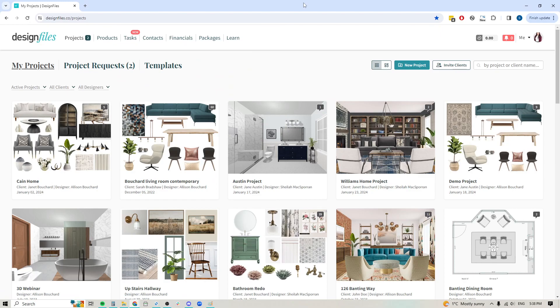Hey folks, Sheila here from Design Files. If you've been using another program like Asana or ClickUp or Trello and you're tired of having to bounce back and forth between multiple programs to manage your projects, I've got great news for you.